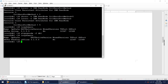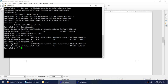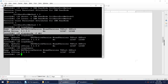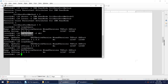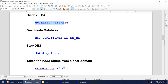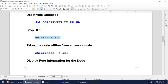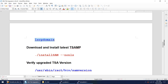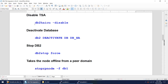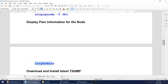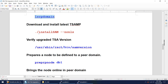I'm going to stop the node — that's done. Running the same command now shows it is pending offline. Give it a minute — now it is offline. So it was online, we ran the stop command, it went to pending offline, and finally went to offline. We disabled the TSA, deactivated the database, stopped DB2, brought the node offline, and verified that it is offline. We are ready to install the latest version.